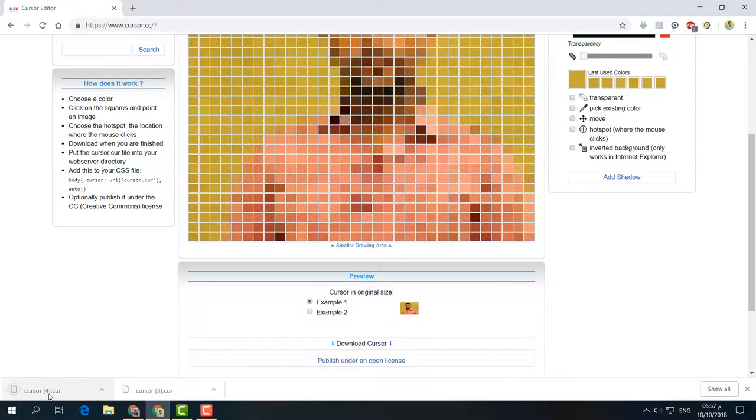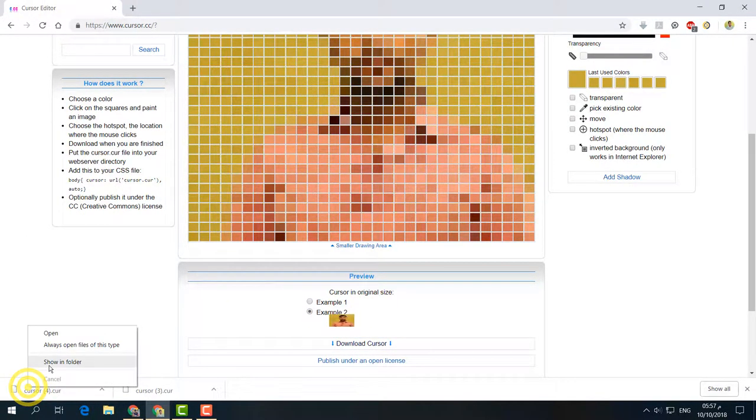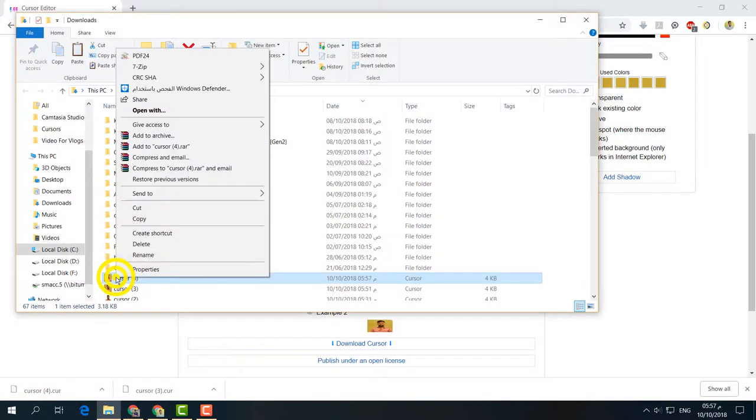It will download to your computer. Open the download folder and copy the file.